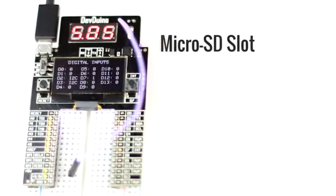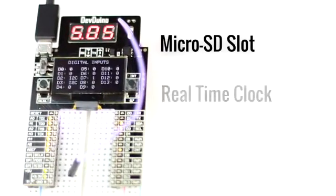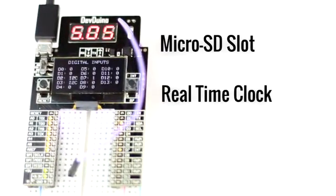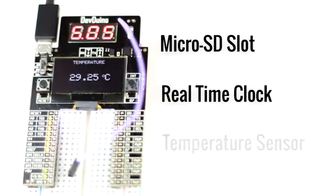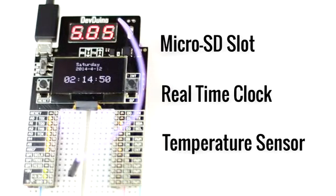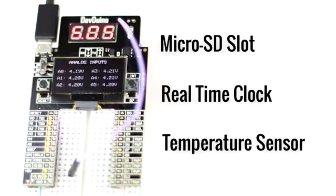It includes a microSD slot with a real-time clock and backup battery slot, so you can already make, for example, your own data logger with the temperature sensor that's already included.